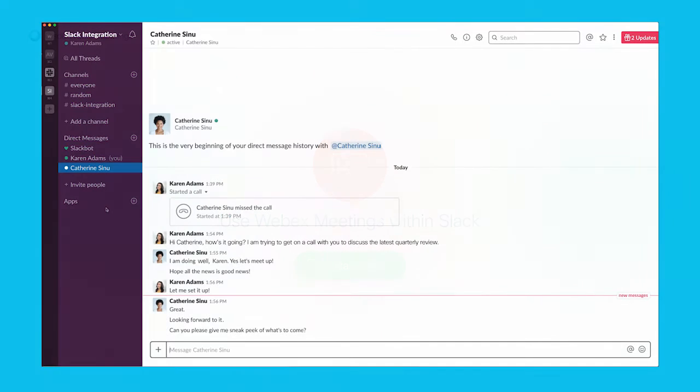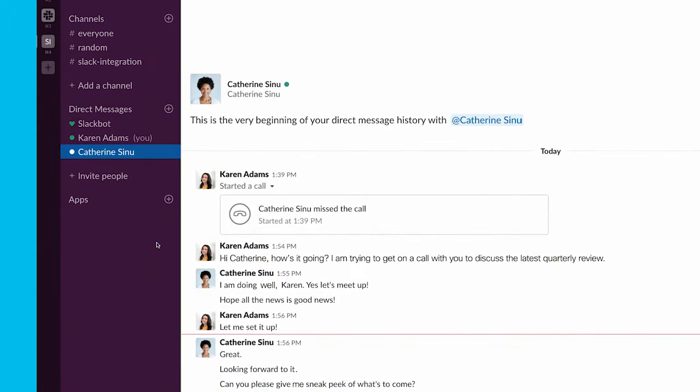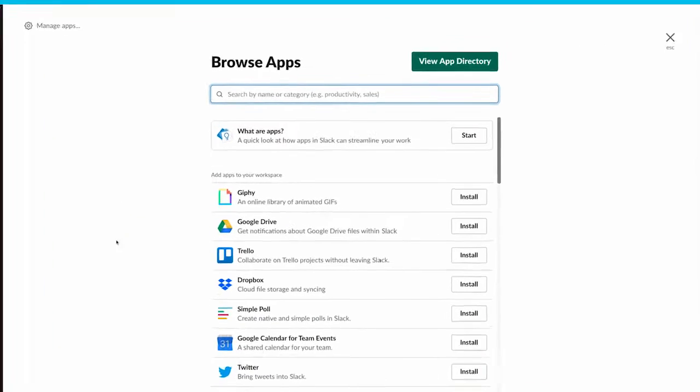Hey, let me show you how to use WebEx meetings within Slack. You can start or join a WebEx personal room meeting or WebEx scheduled meeting directly from Slack.